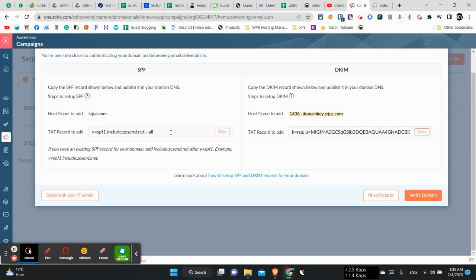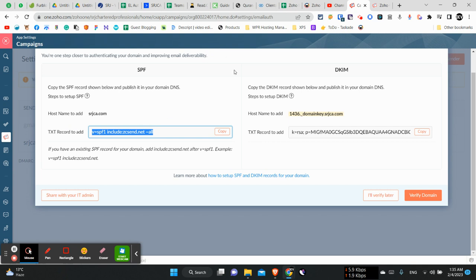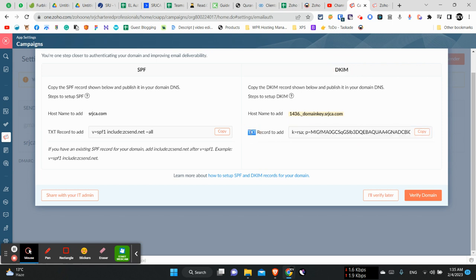We will just have to copy this TXT record and then paste it as a TXT record. This SPF record will be copied and then pasted inside our Cloudflare account or wherever we registered our domain from. And same is with the DKIM record. We will have to copy this TXT record and then add it over there.